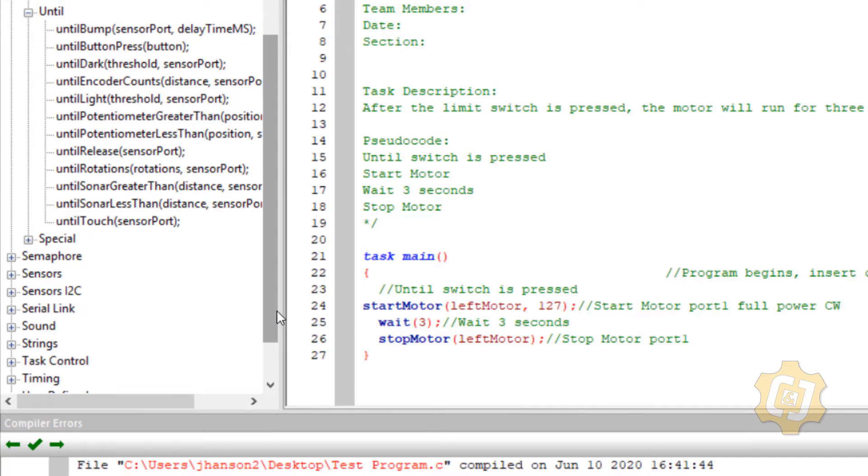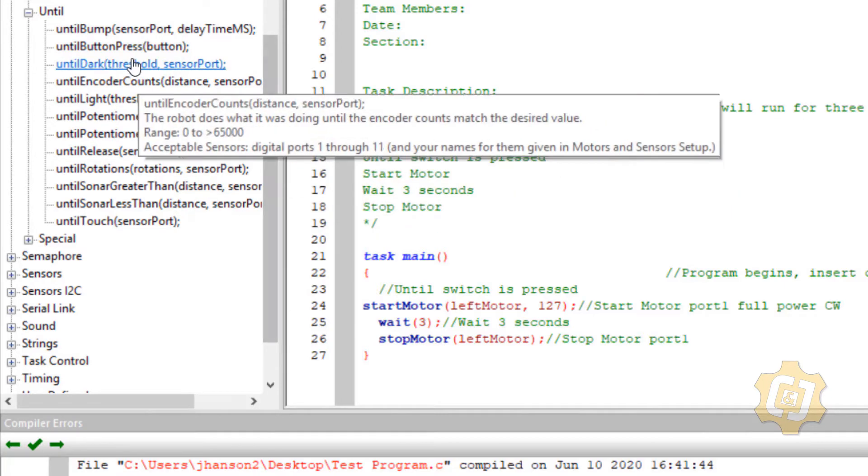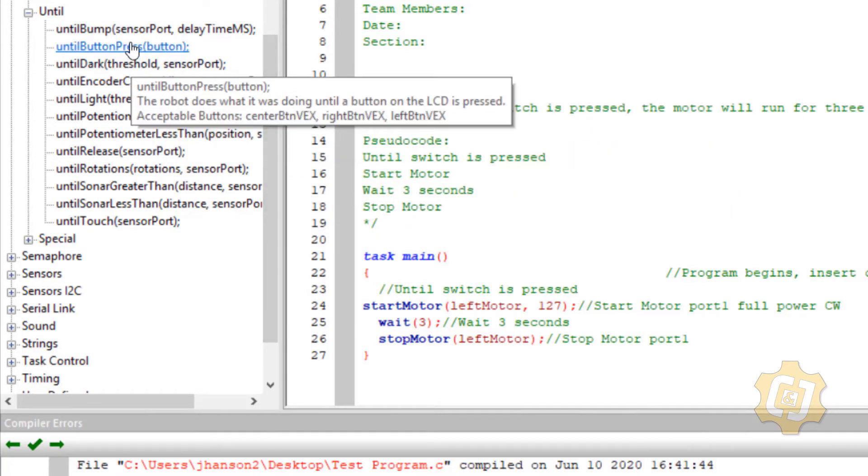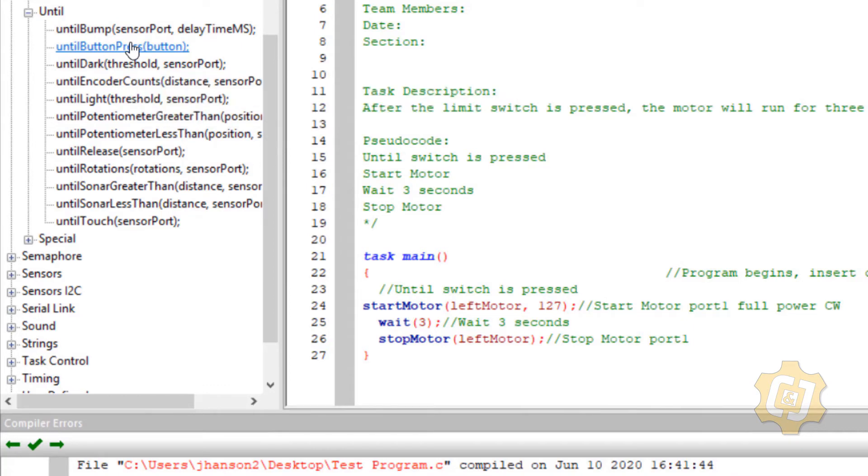So I think about the things that are possible or the good ones that I might actually choose. And I like this until button press, but unfortunately, if I hover over that, it'll tell you that the until button press is actually for an LCD, a piece of equipment that I don't have.